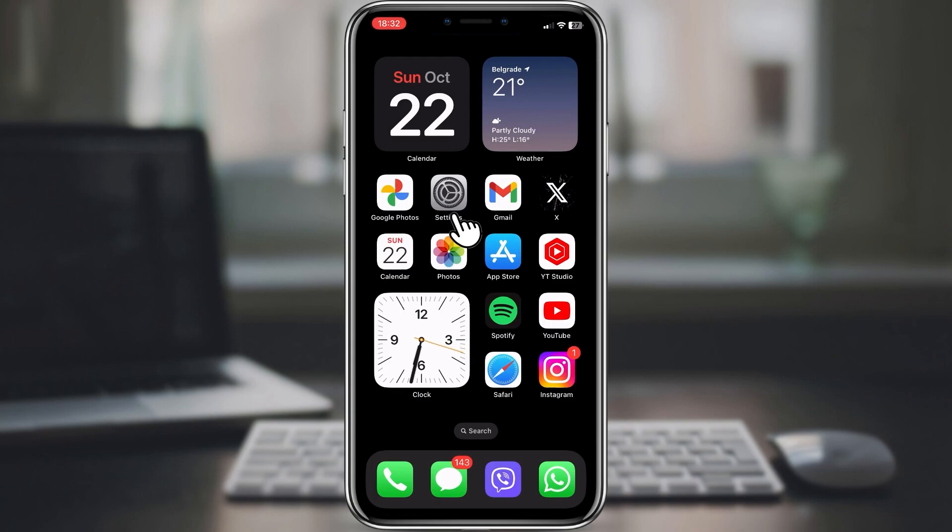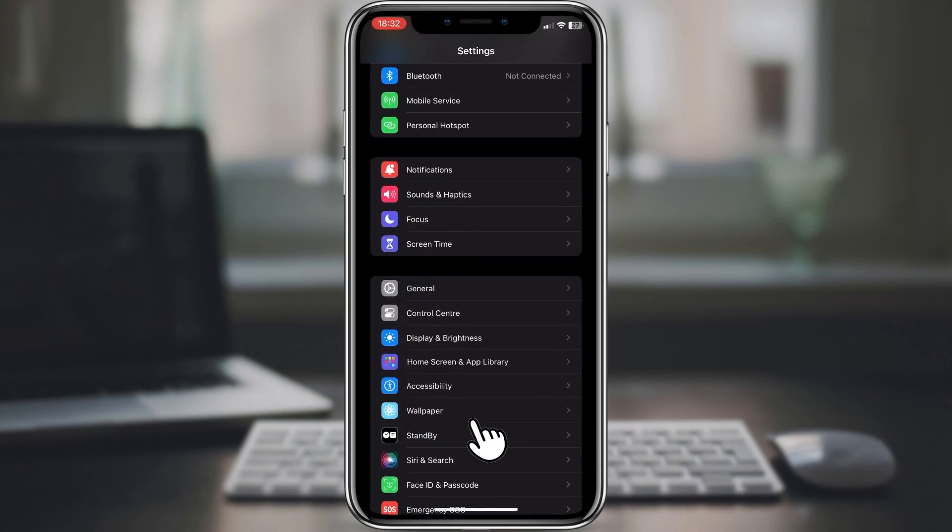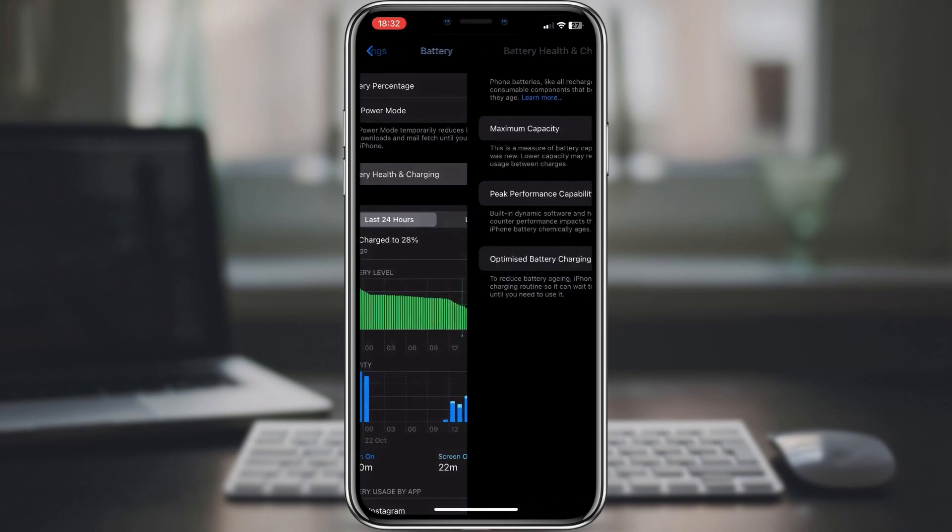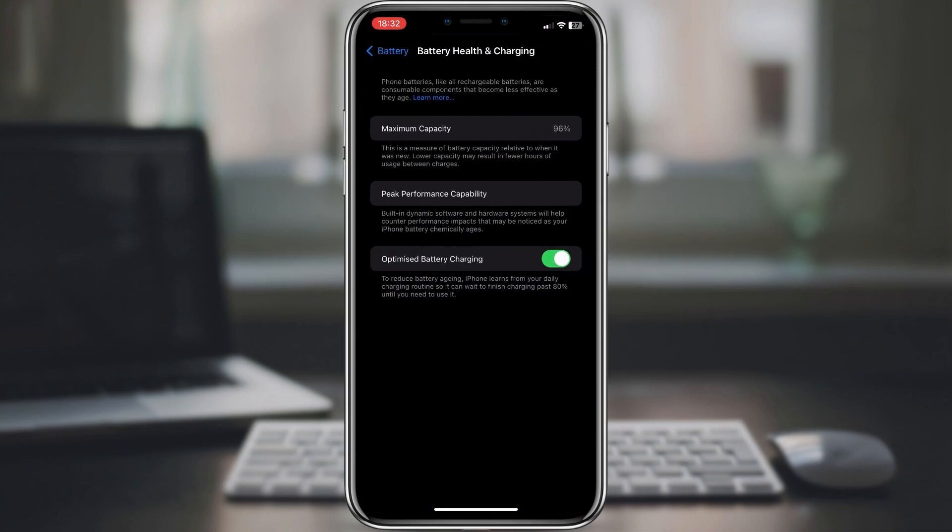To turn on optimized battery charging, go to settings, battery, battery health and toggle on optimized battery charging.